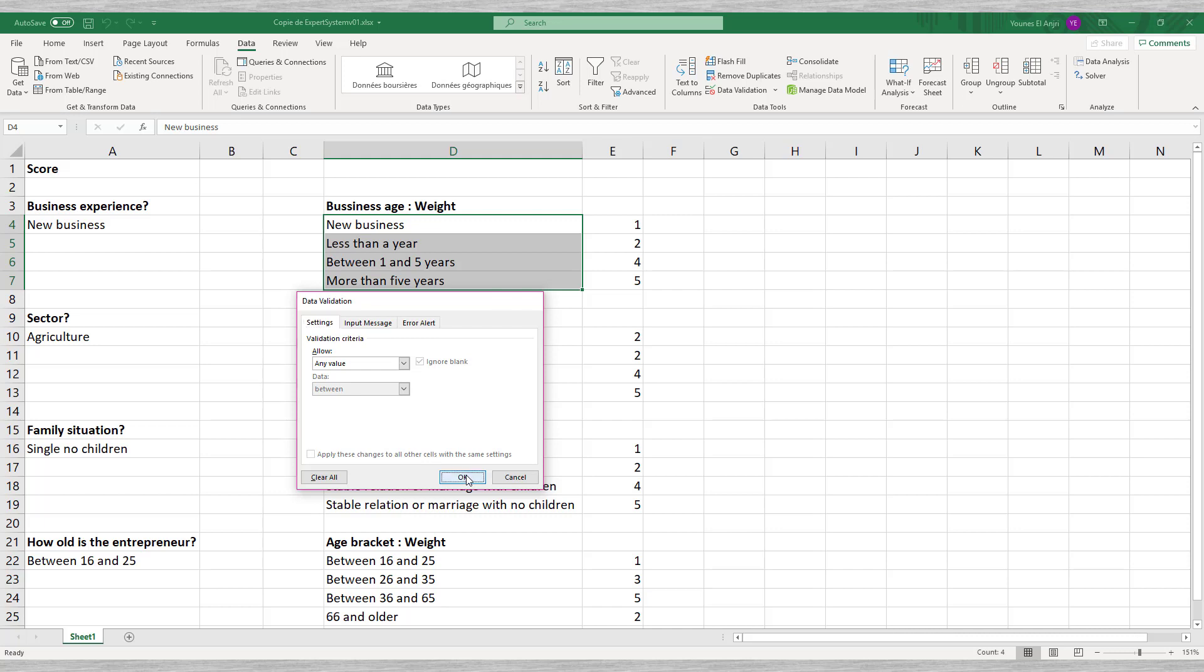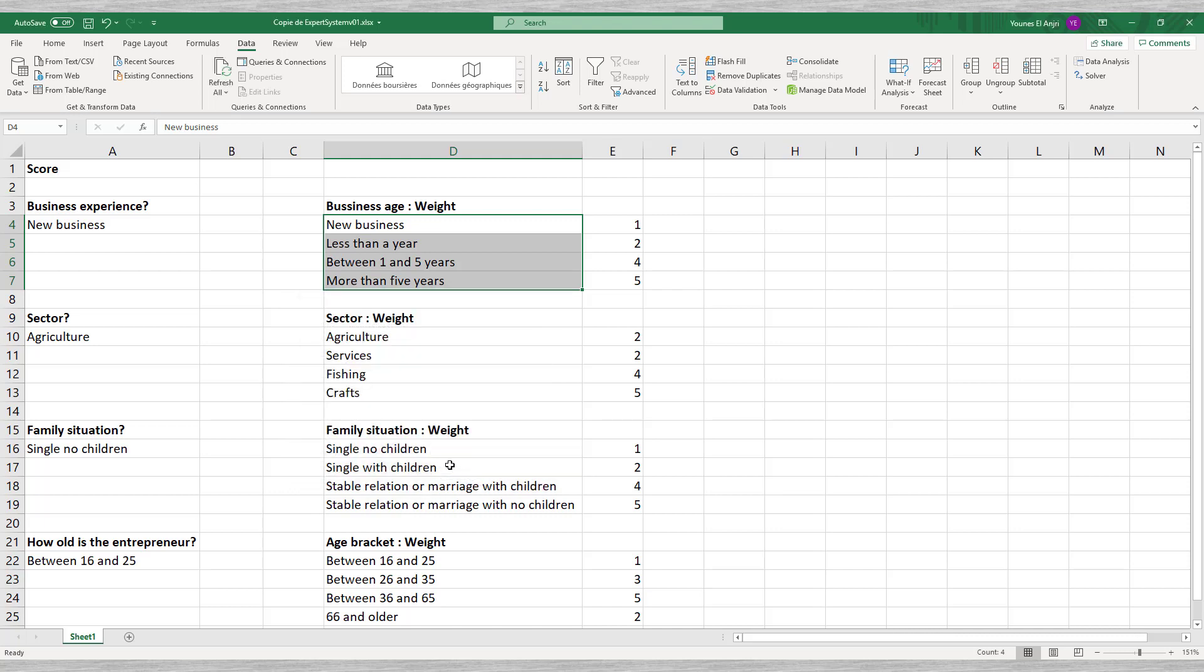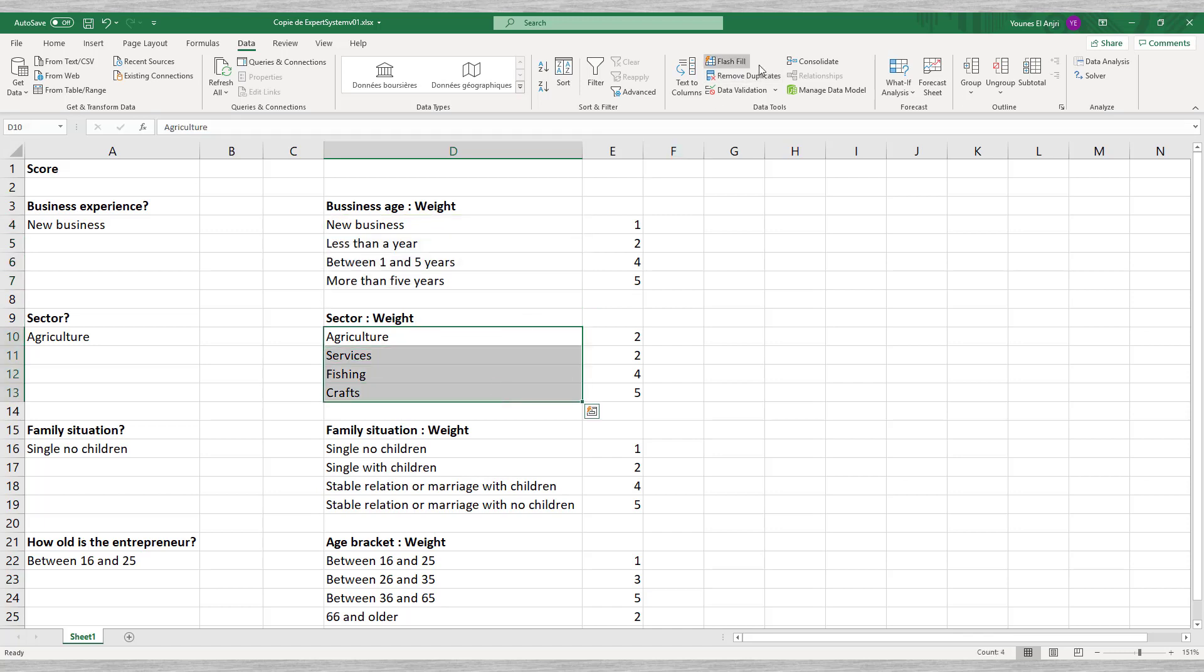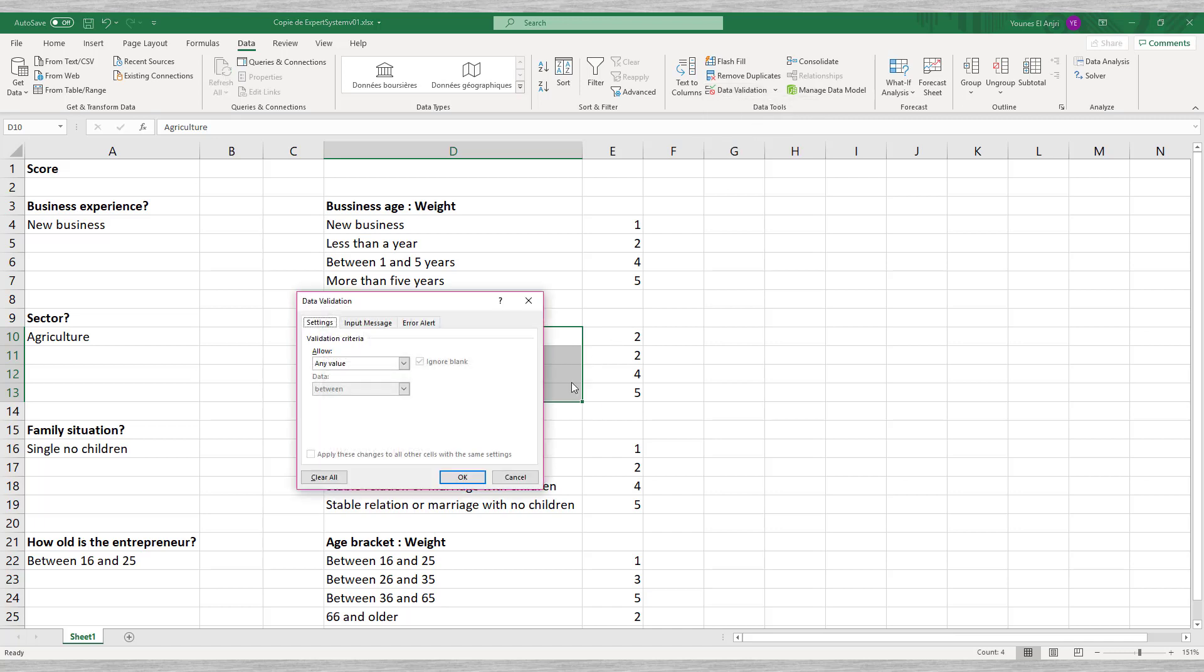We do the same thing for question 2 for the sector. Again, we create a pull down menu with the list: 1. Agriculture. 2. Services. 3. Fishing. And 4. Crafts.